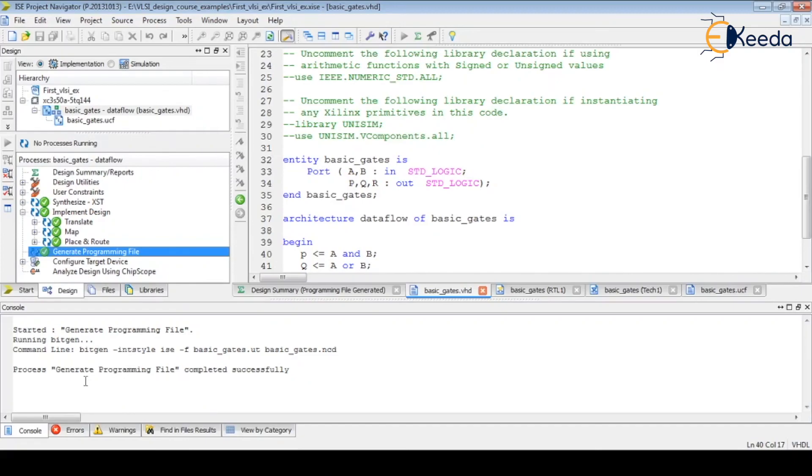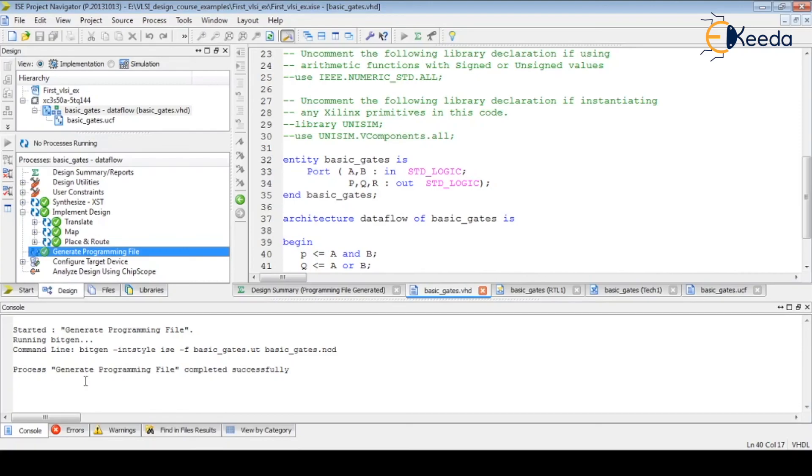Our bit file is generated. Once this bit file is generated, we have to use the FPGA programmer. The development board can be programmed through USB. We can connect USB to our system and program the FPGA. All these things we are covering in our next lecture. Thank you.